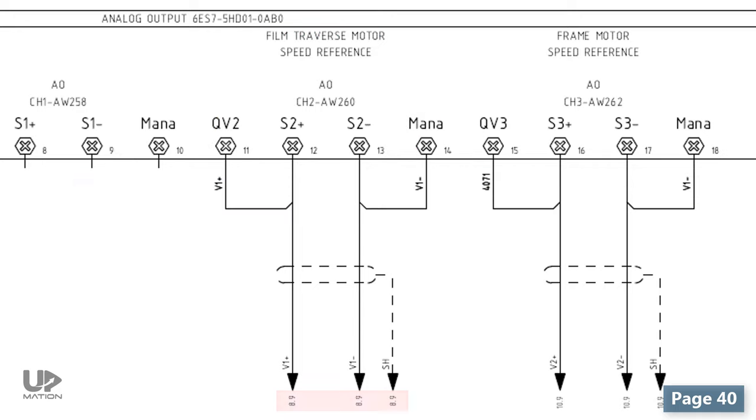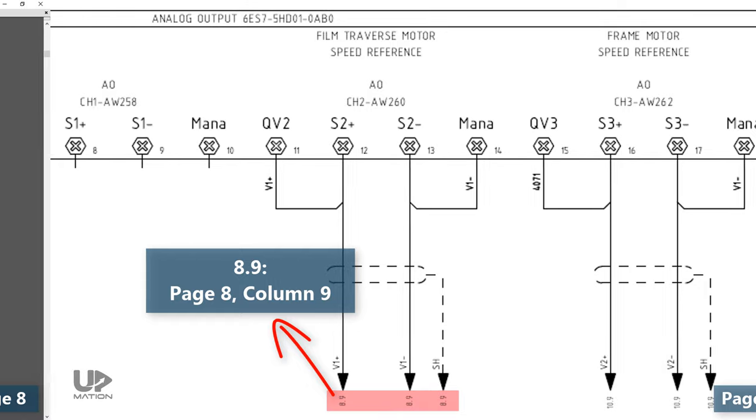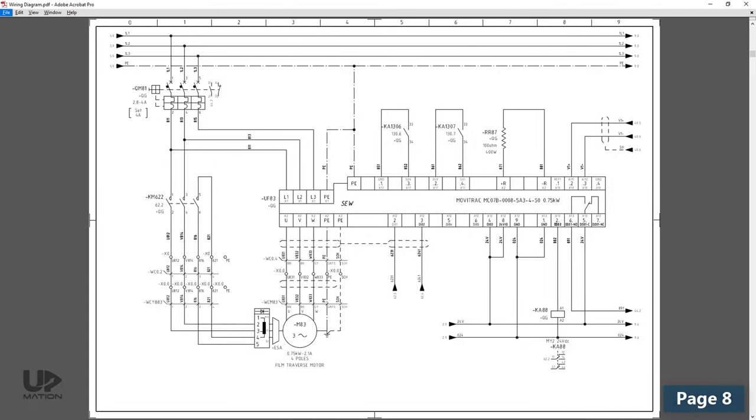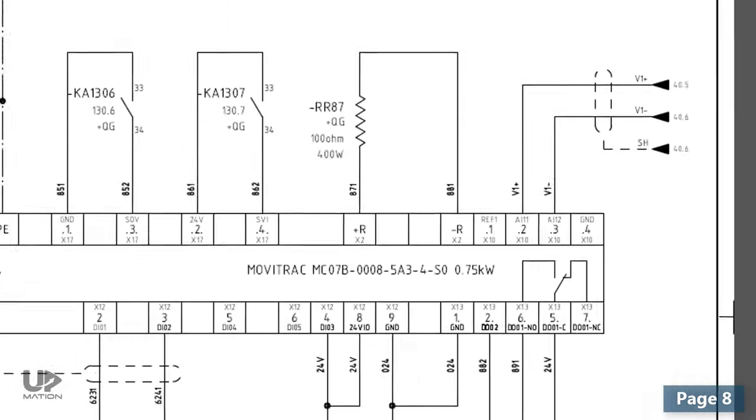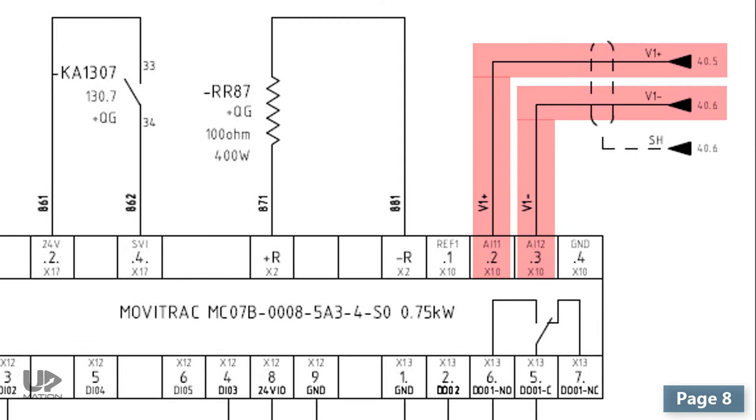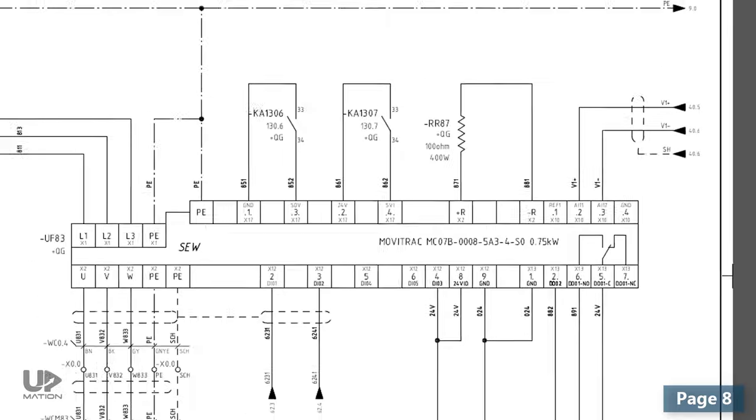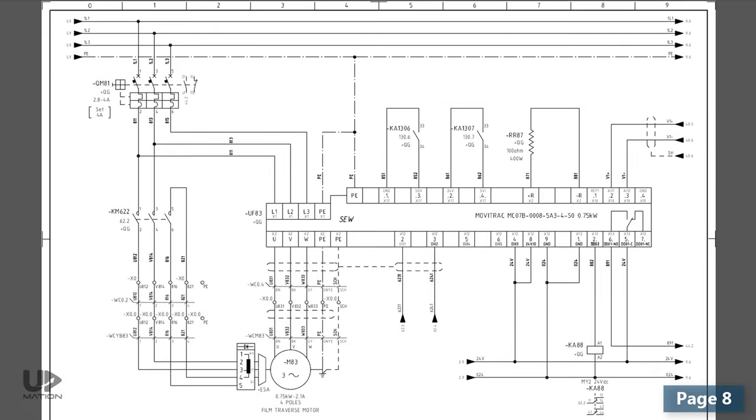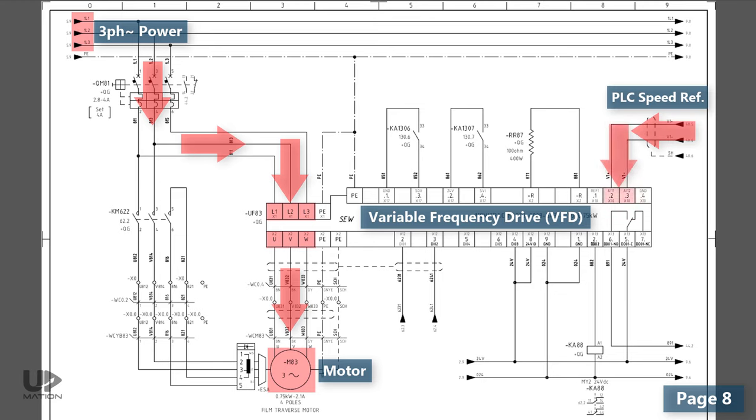If I turn to page 8, column 9, we see that our speed reference output is connected to the terminals of an SEW VFD. On this page, we generally see that the AC three-phase power is connected to the inputs of the VFD. And the VFD is adjusting the power flowing toward the electric motor according to the speed reference it's receiving from the PLC analog output card.